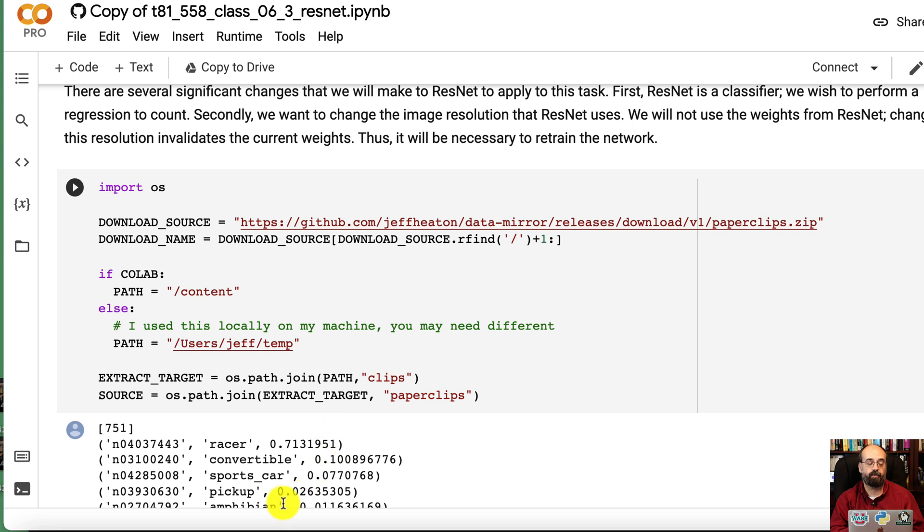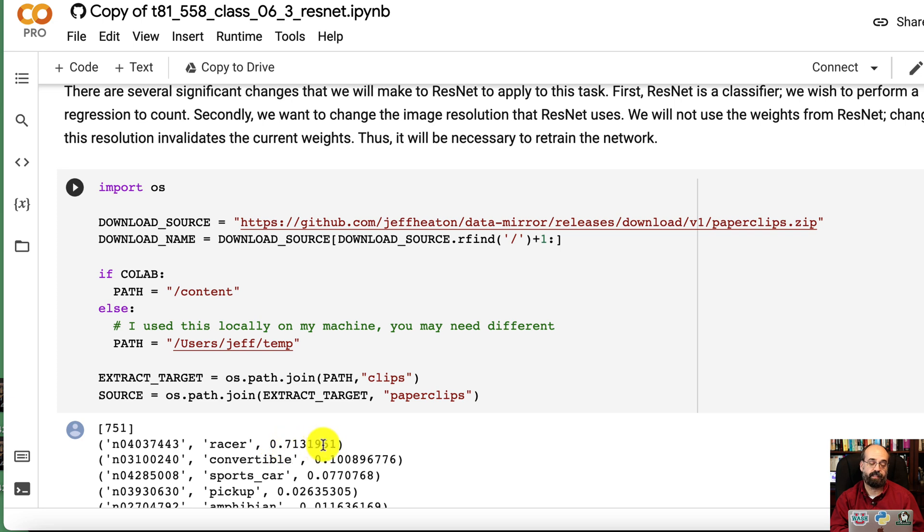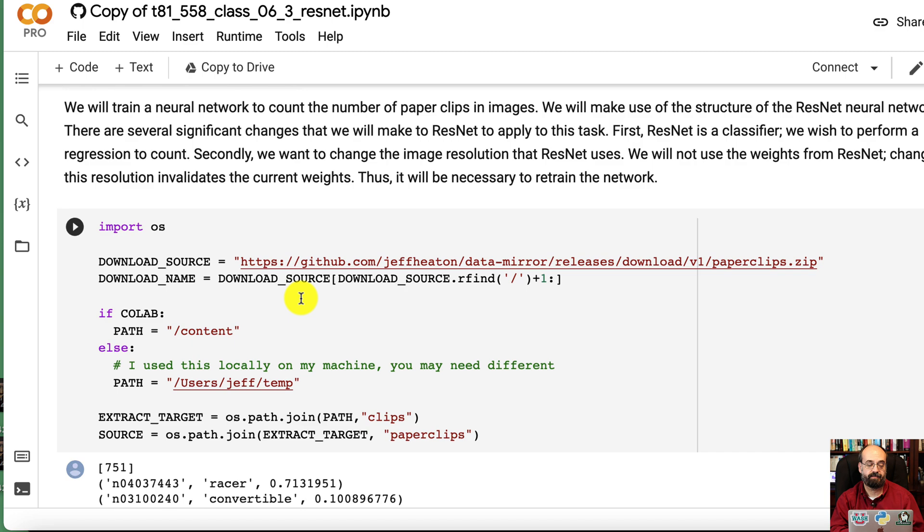So we'll fix that. But when you download it, you can see it was classifying pretty strongly that it was a race car. At any rate, we're going to count the paper clips.